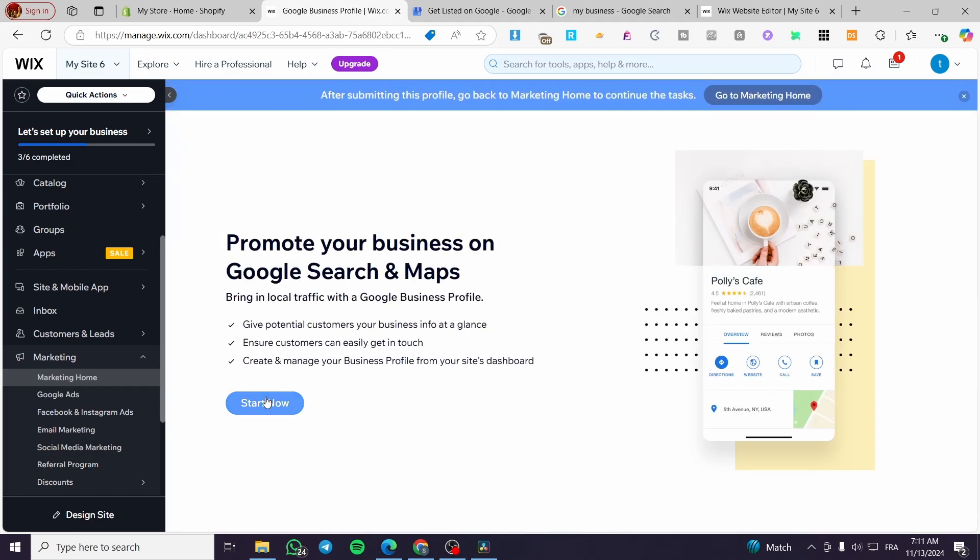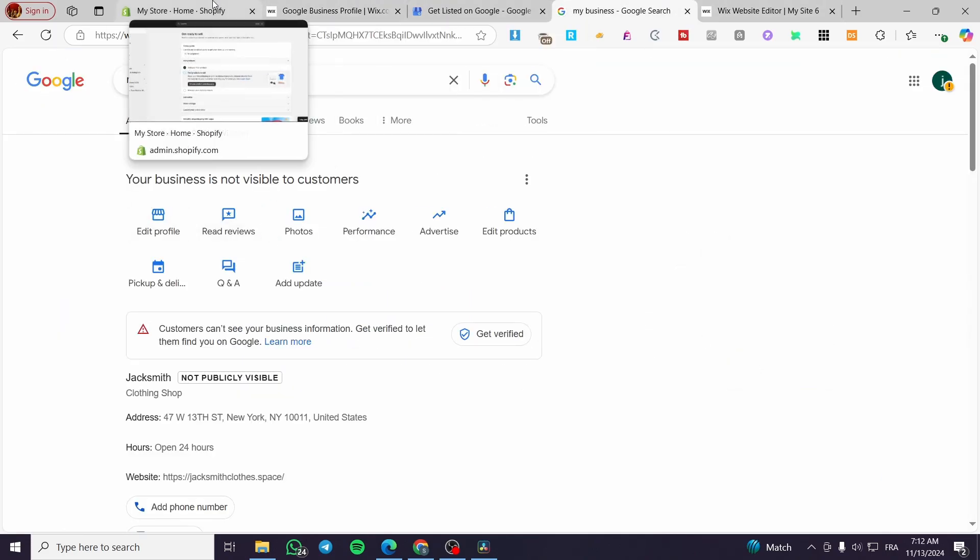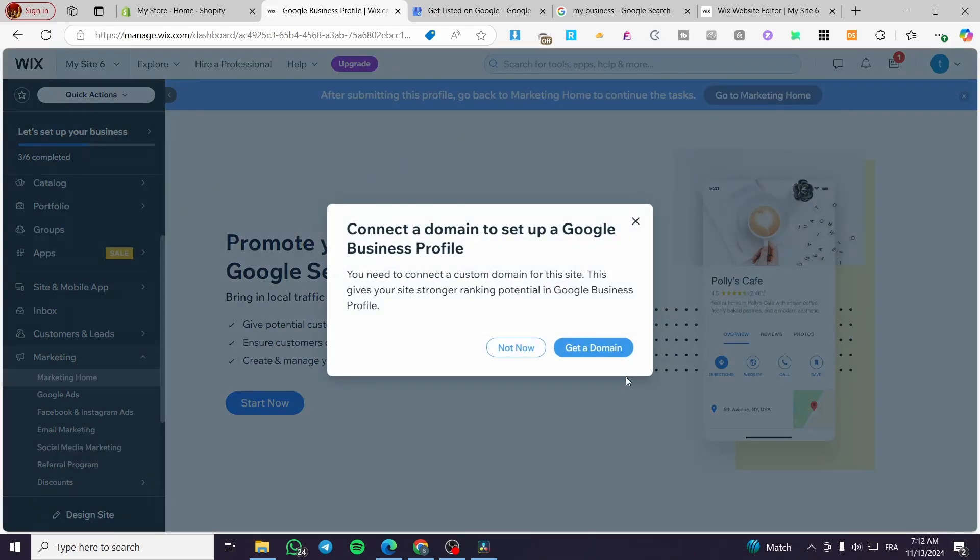Now we are going to click on start now from here. So you are basically going to give potential customers the business info at a glance and connect it. This is the example of the Google My Business Profile. You're going to see that it is going to be the same here. Click on start now.